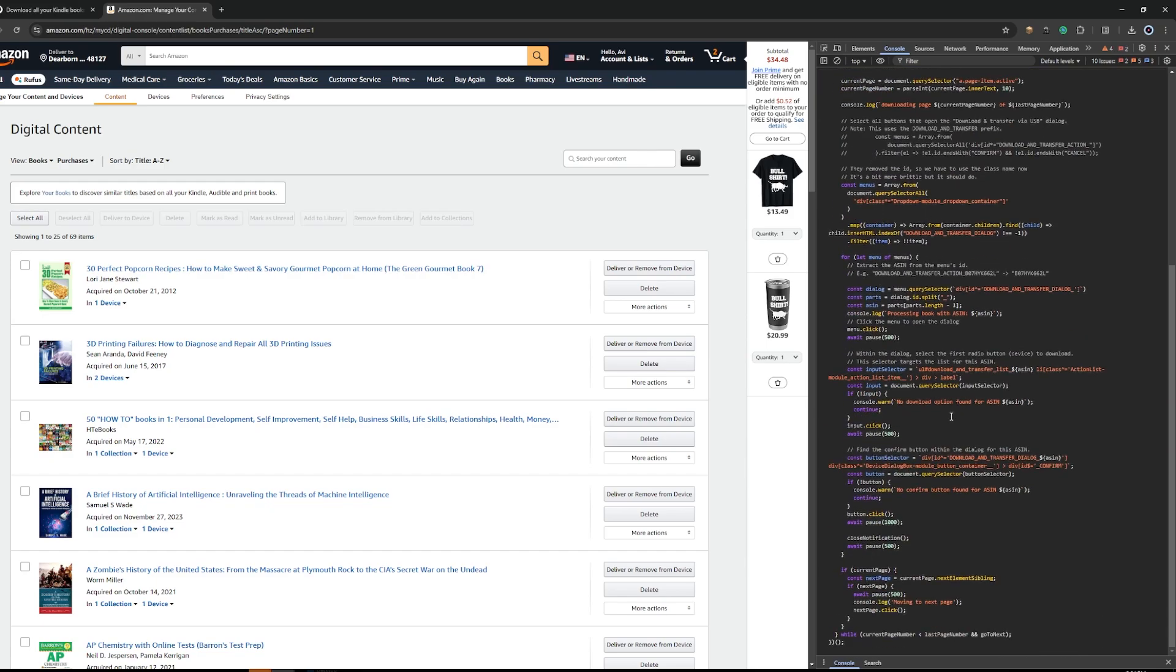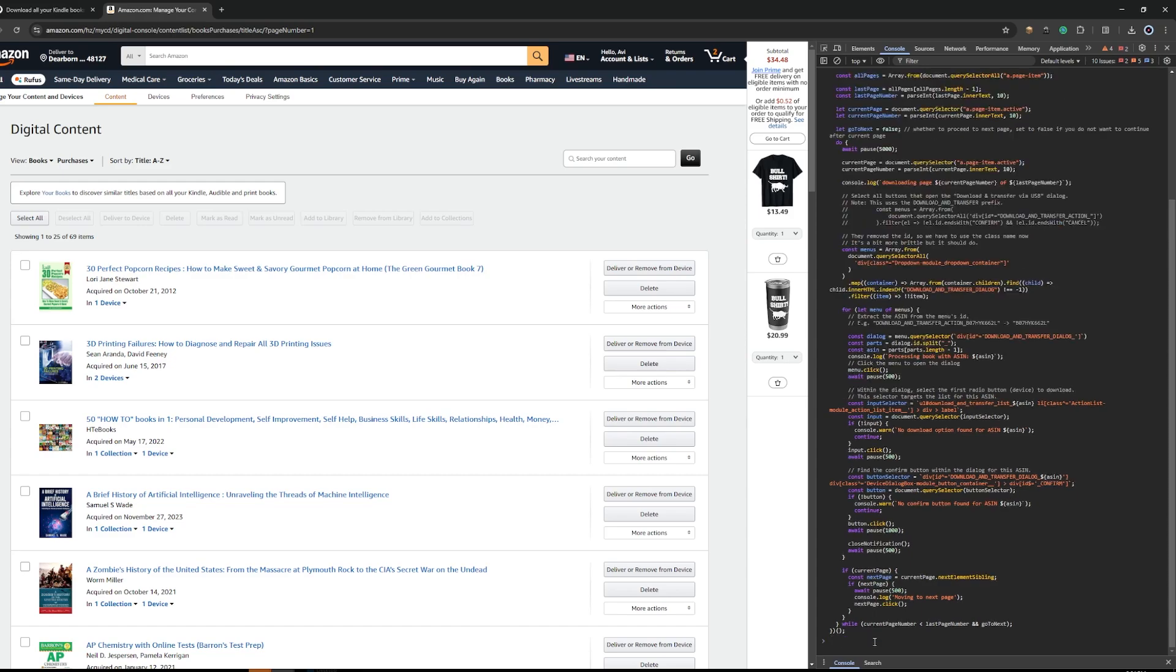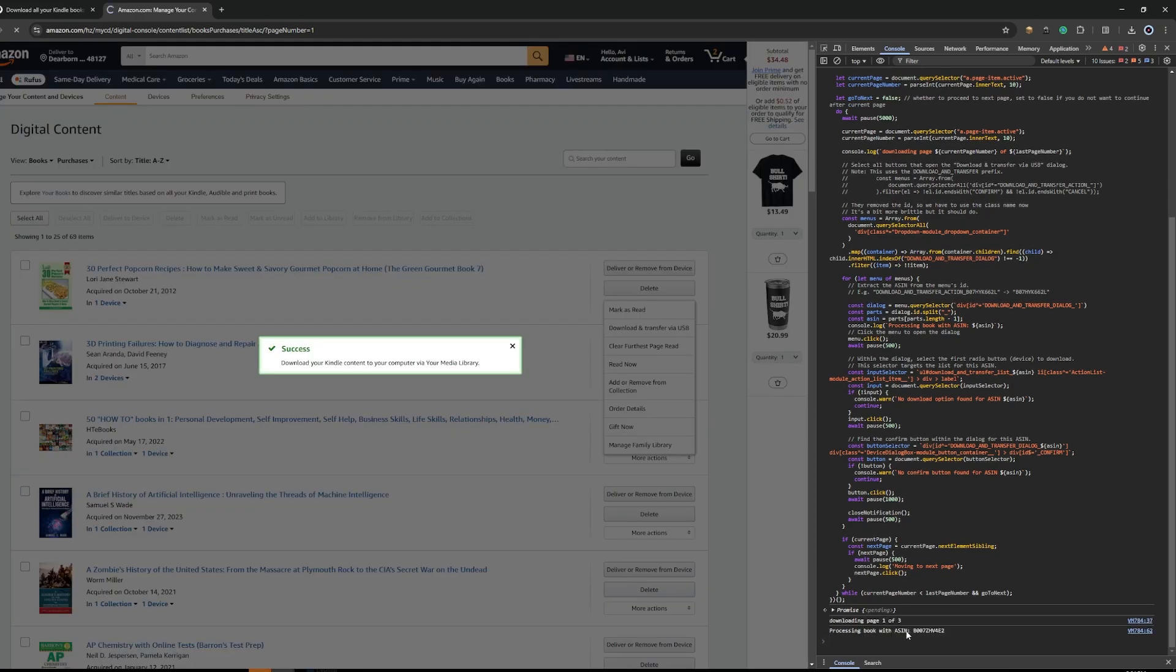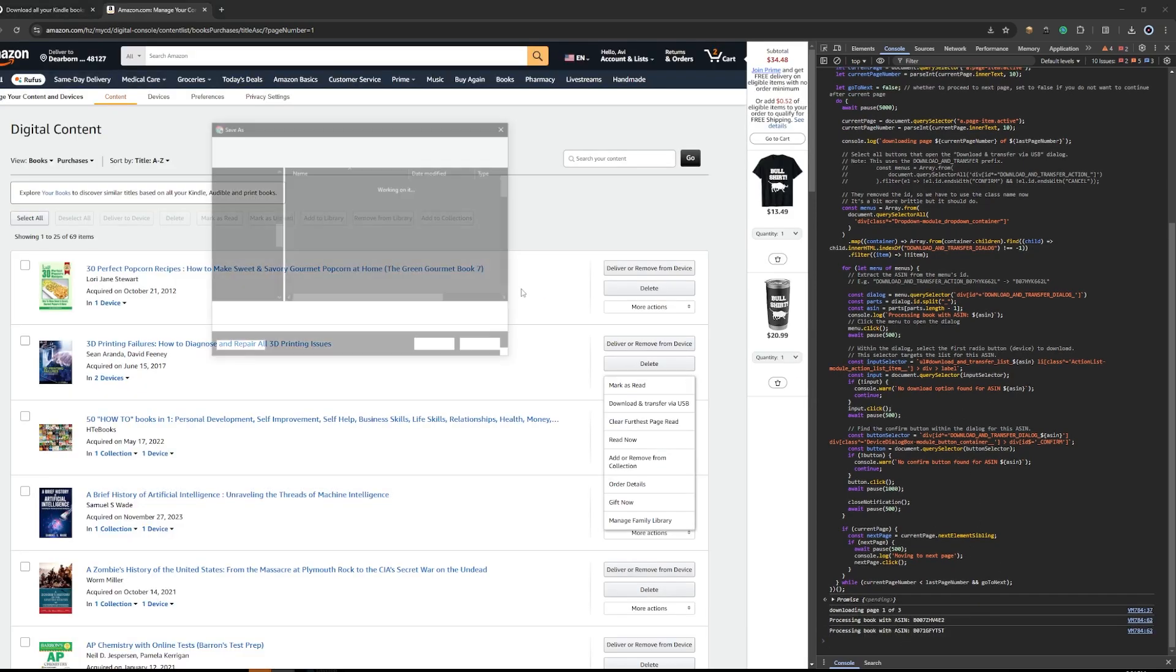After you pasted your script, what you want to do is press Enter, which starts running the script. This will take a few seconds to initialize and start. And when it does, it's going to go through your items quite quickly. Now it just started, you see.